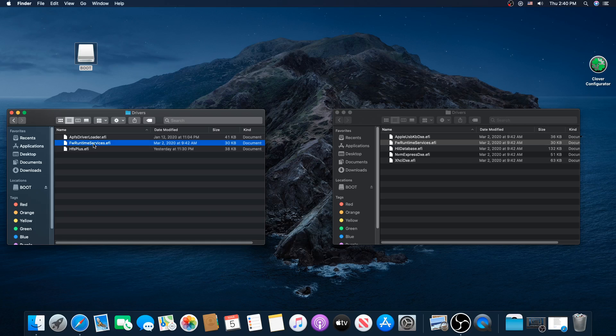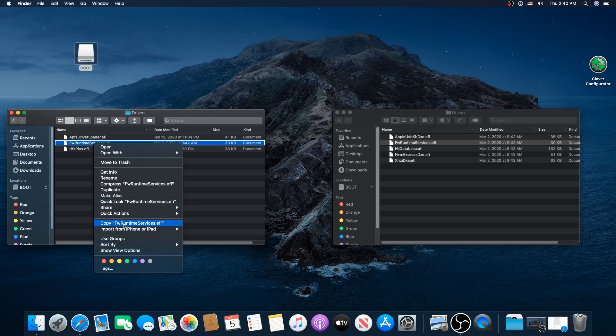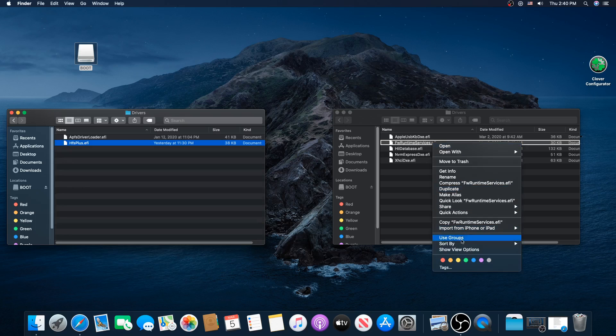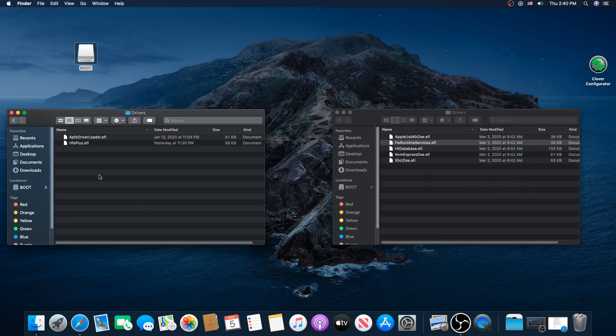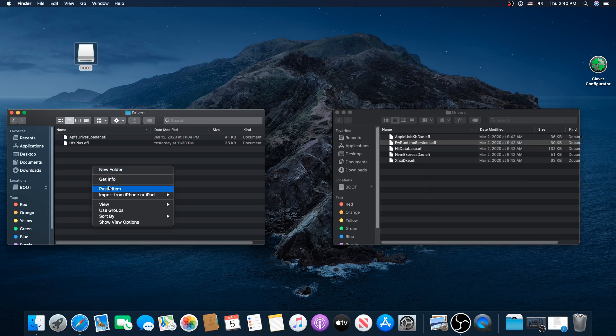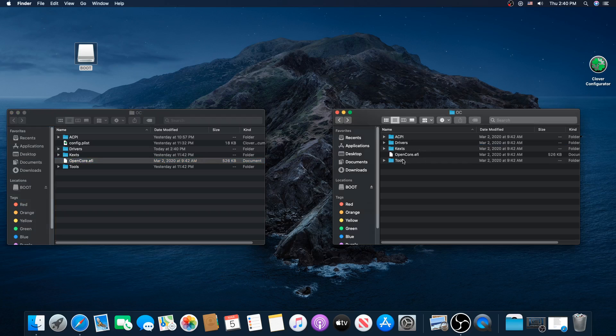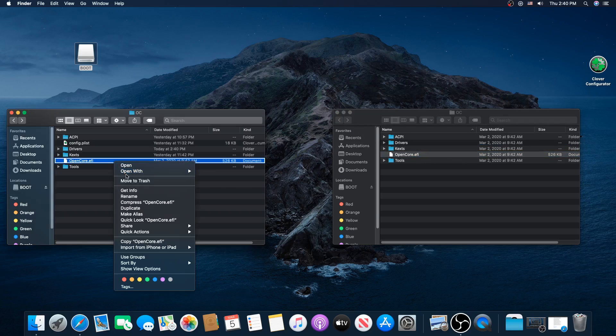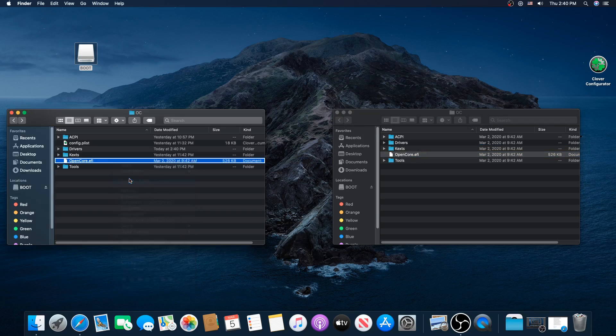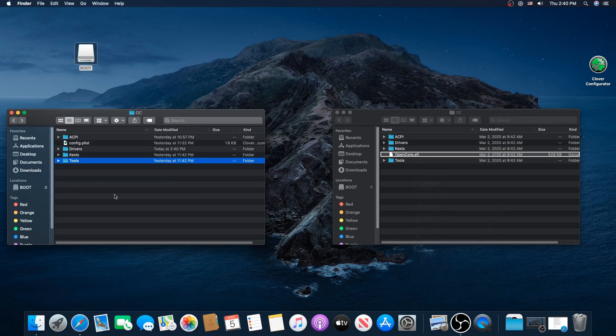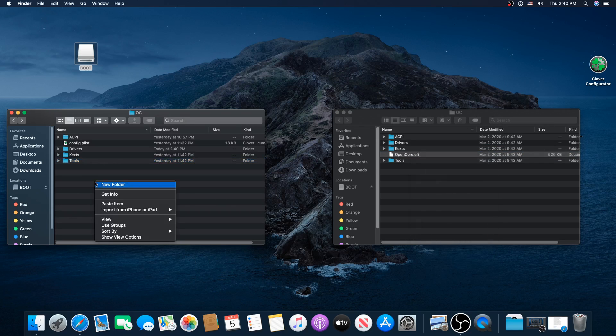We're going to move it to the trash and copy this one and put it in our drivers folder. One more file we need: OpenCore.efi is a different file, so right-click, move to trash, grab this one, copy it, and put it over here.